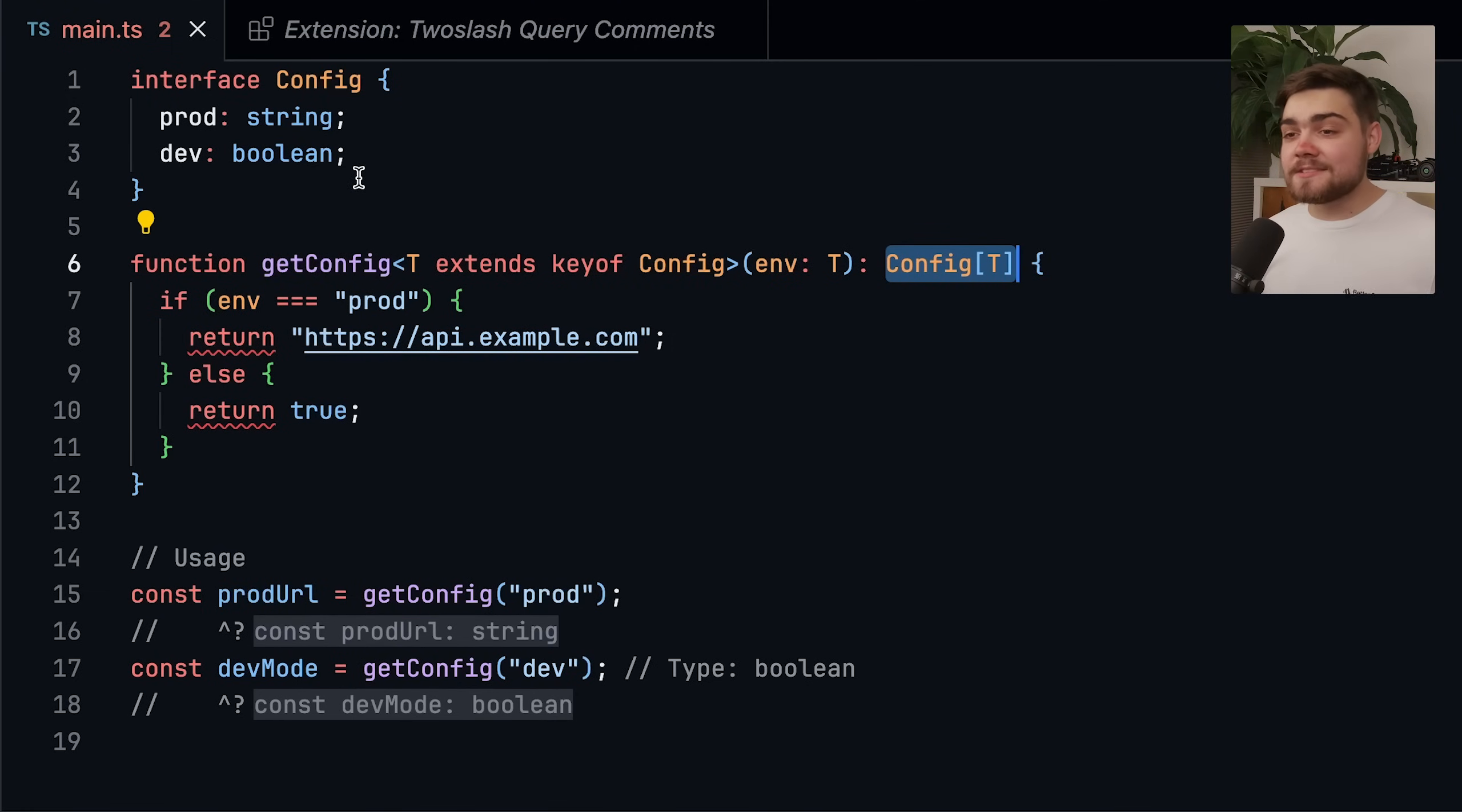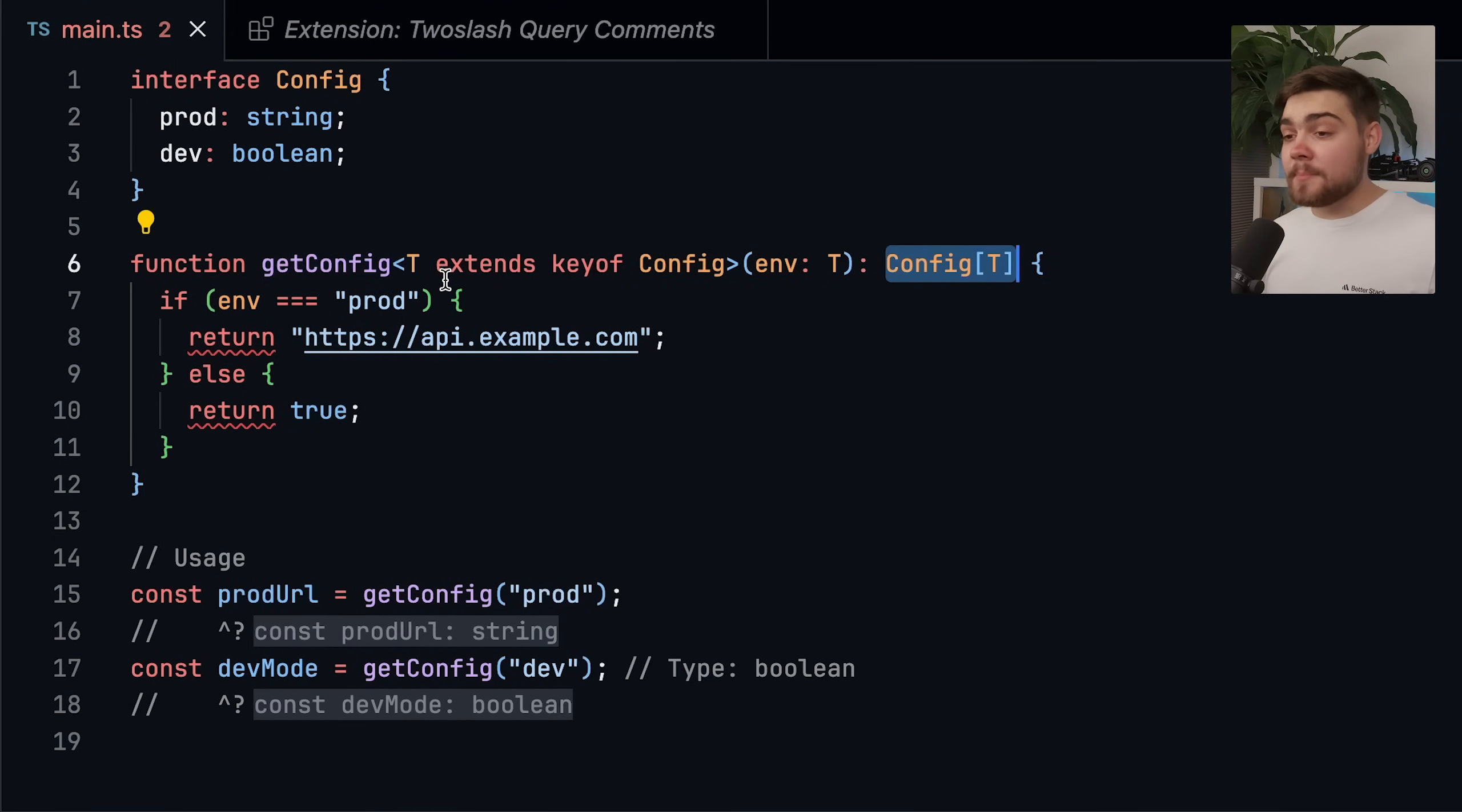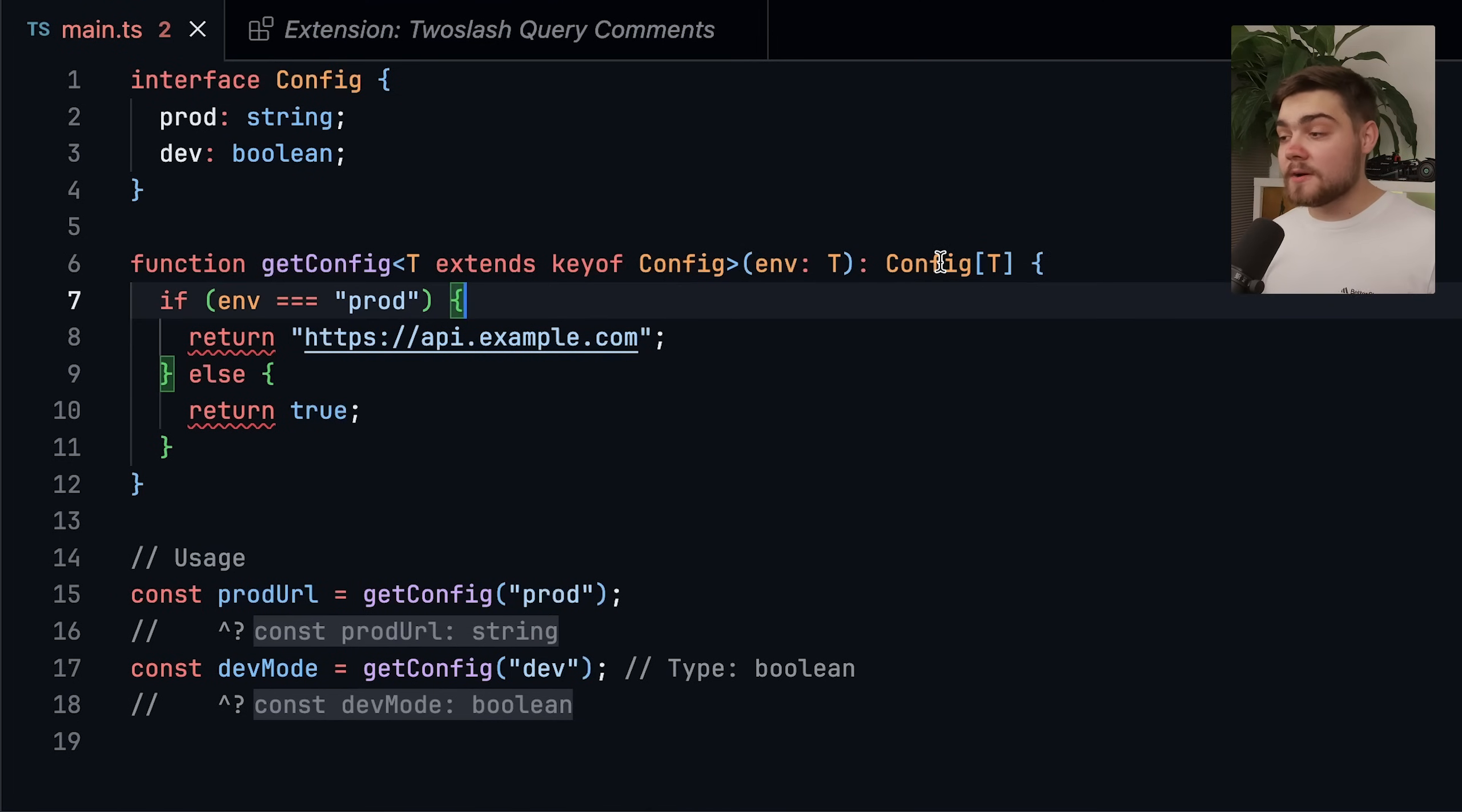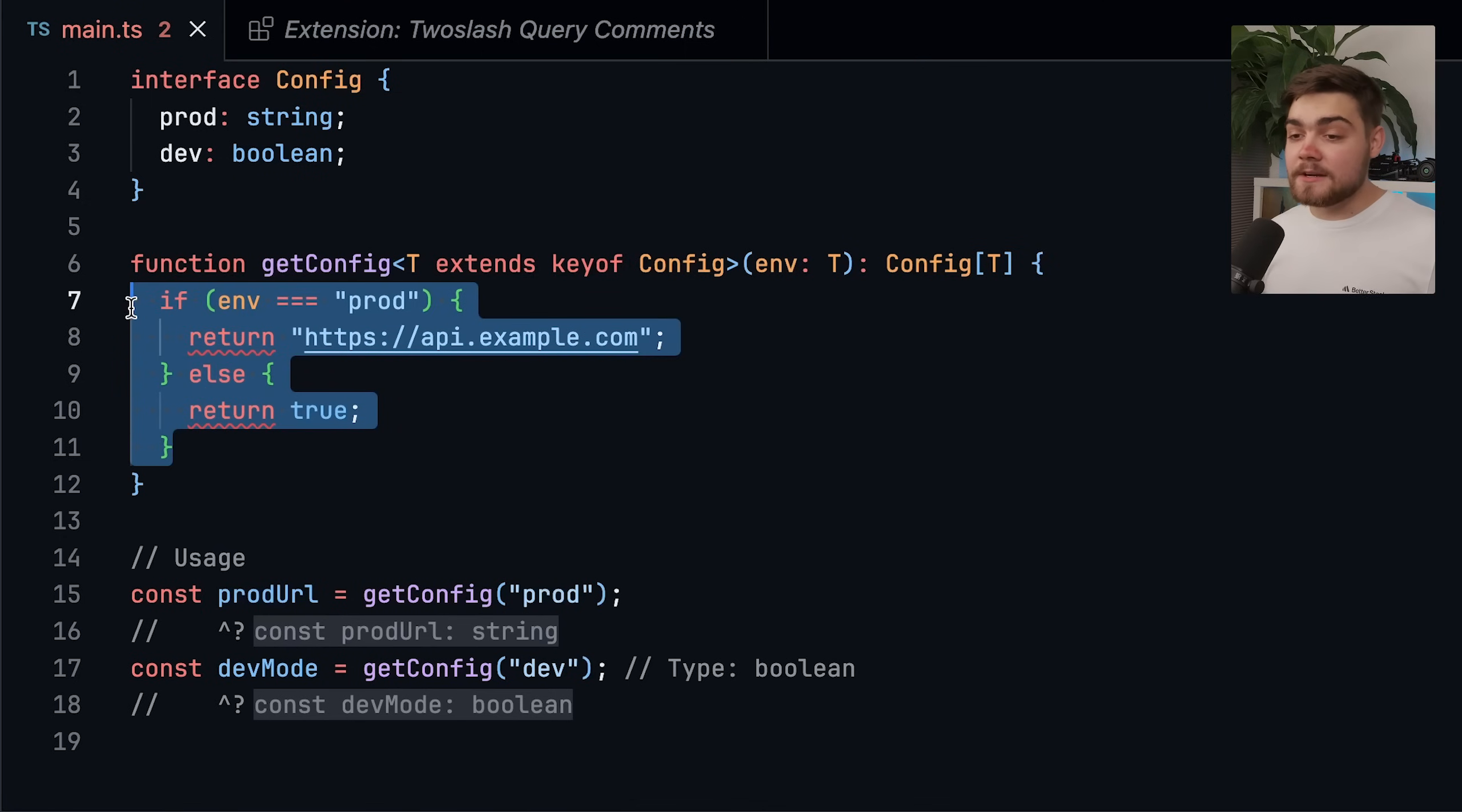So say we have an interface of config that has prod or dev, prod is going to be a string, and then dev is going to be a boolean. Say we have a function to go ahead and create our config based on what we pass in. So this is going to be T extends key of config. So the value passed in can either be prod or dev, and then the return type should be based on what we pass in. So if we pass in prod, it should be string, and if we pass in dev, it should be boolean.